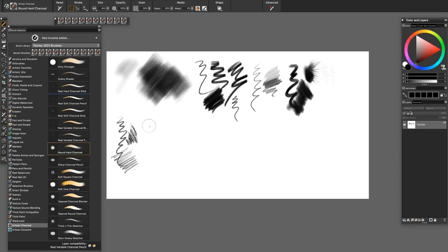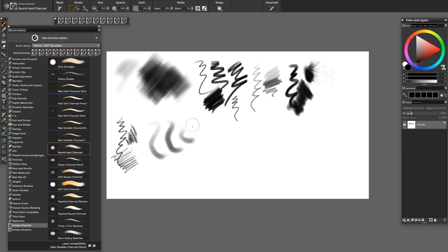The Round Hard Charcoal is an expressive textured brush with a little bit of thick and thin.